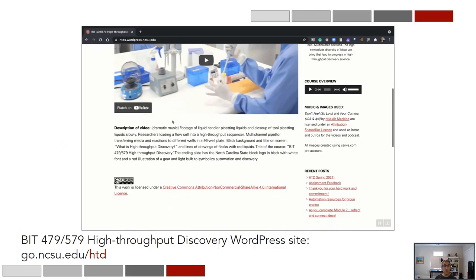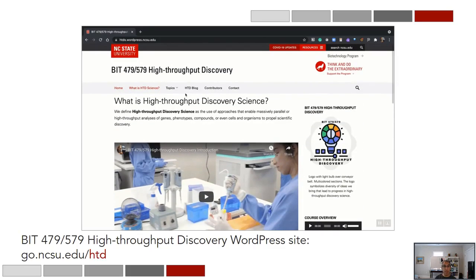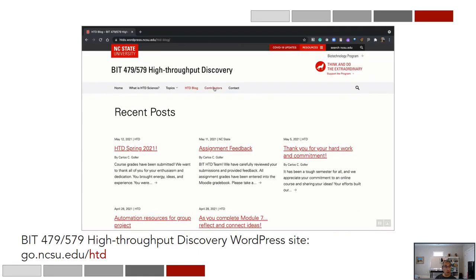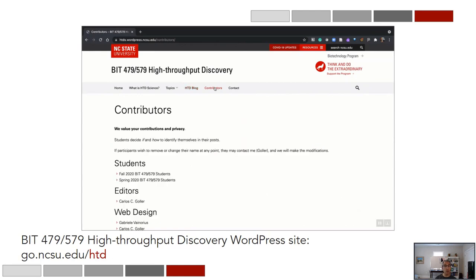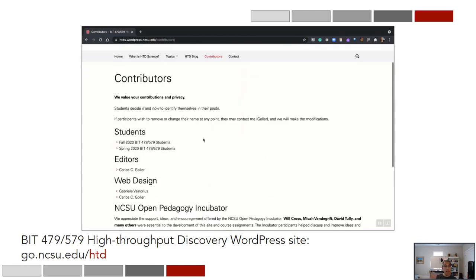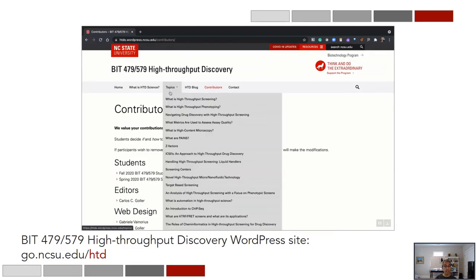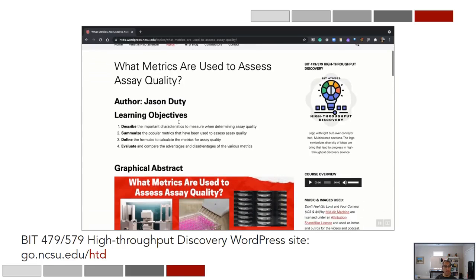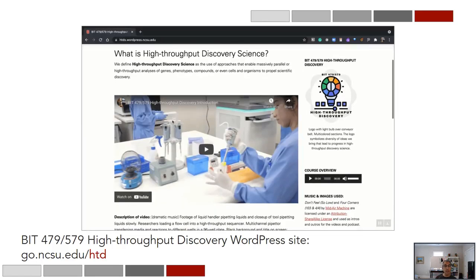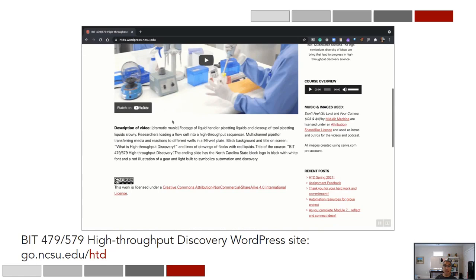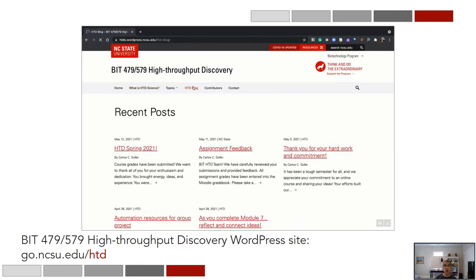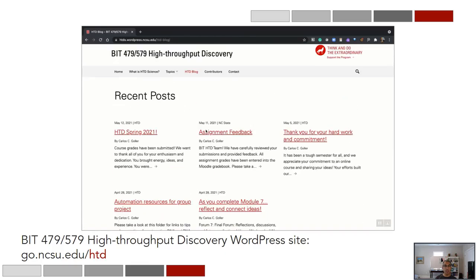On screen you'll see an animated screen capture of the high-throughput discovery WordPress site with blog posts. I commit to blogging openly. Contributors are listed, and all the topics you see on screen are student contributions featuring learning objectives, a graphical abstract, and some way of engaging with discussion questions, video, or audio that engages the audience.